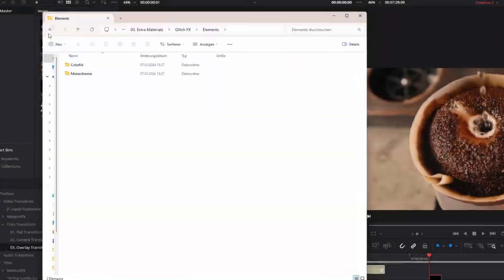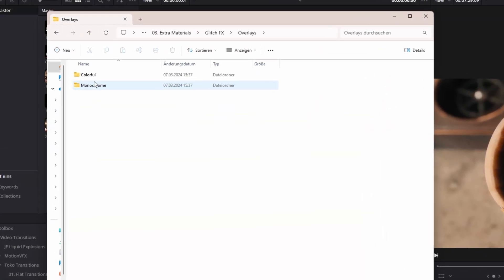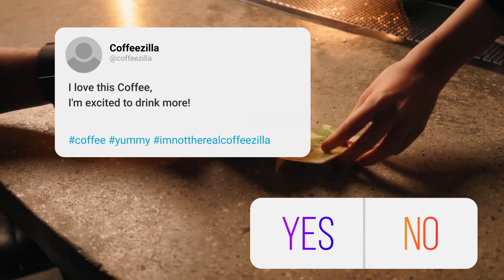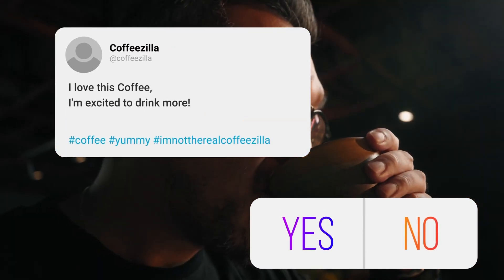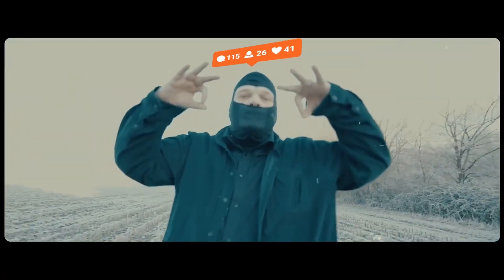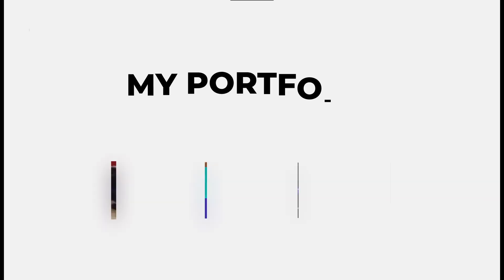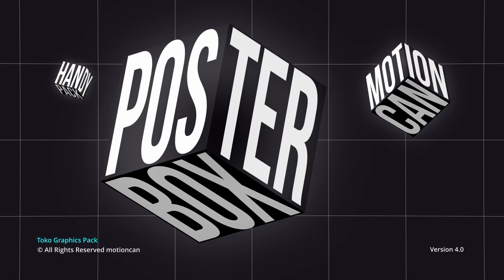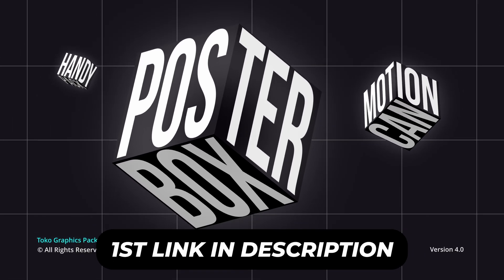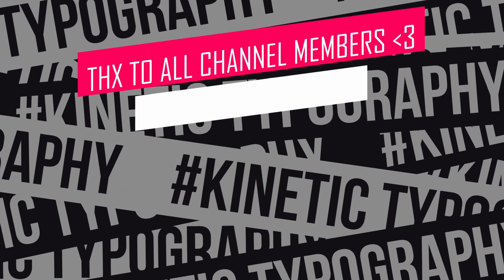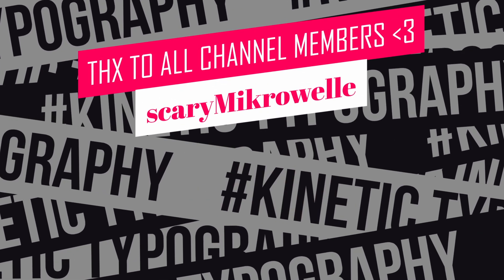So in conclusion I think this graphics pack has a lot of elements, transitions, and sound effects in it. This pack is very interesting for YouTube video editors, for advertisement editors, and for product videos. You can also use some elements for music videos. So if you are impressed and you want to buy this pack, click the first link in the description. I hope you liked the video — thanks for your attention, stay creative and bye.